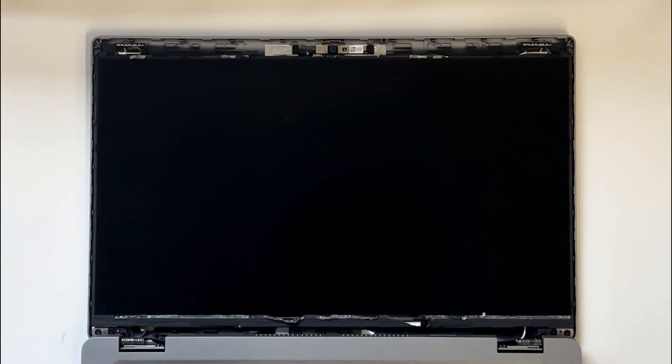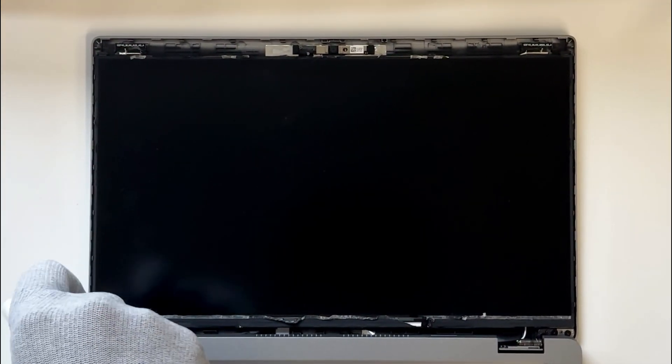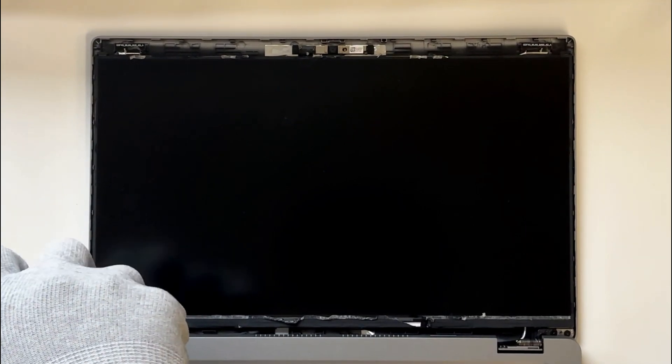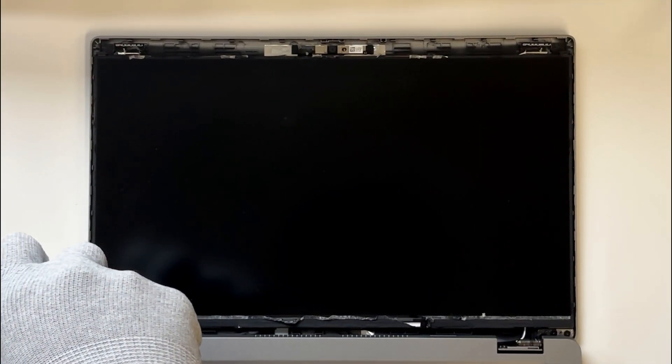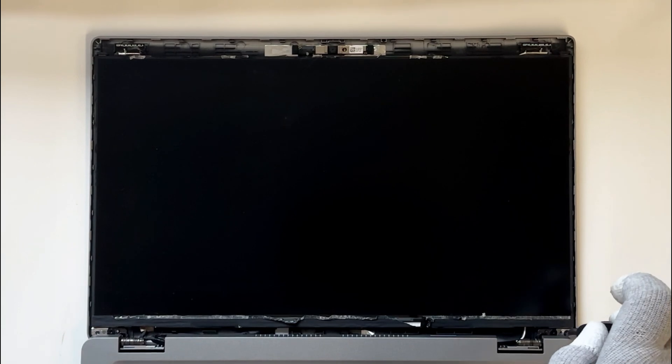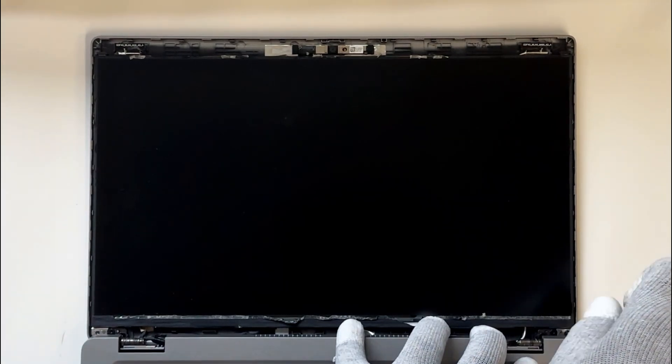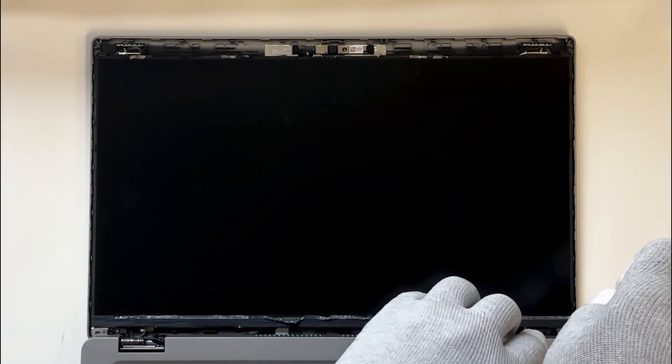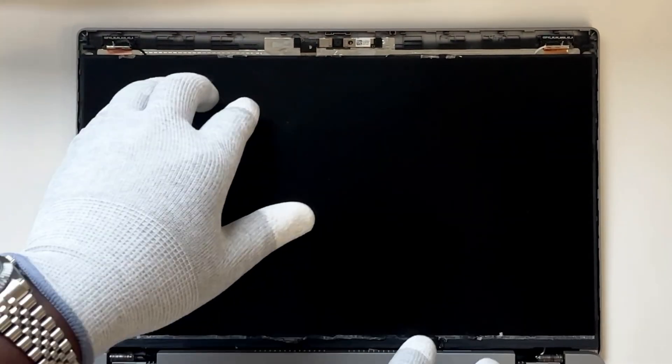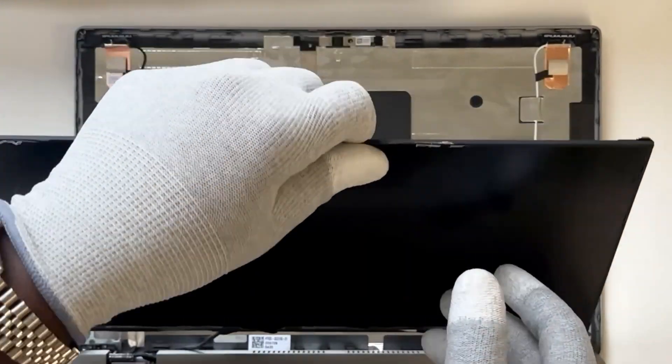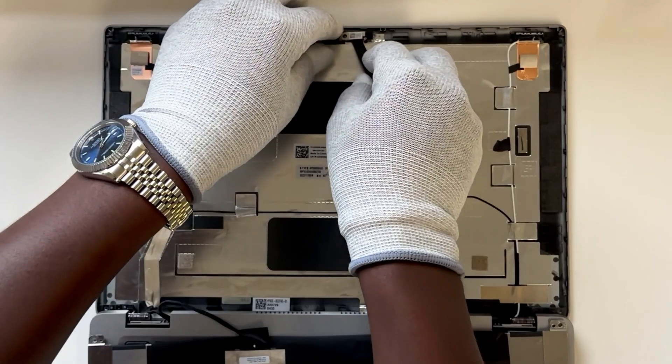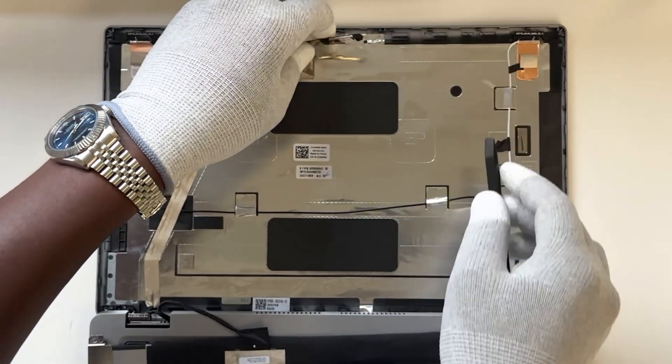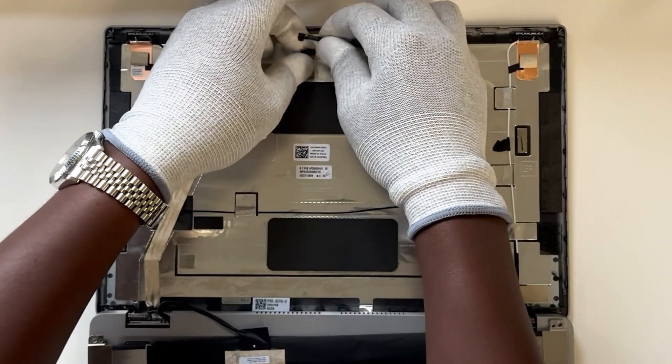Once the bezel is off, undo the two screws that secure the LCD to the display back cover. Gently lift the LCD away from the display cover. Now you'll see the camera module right in the center. Gently disconnect it.